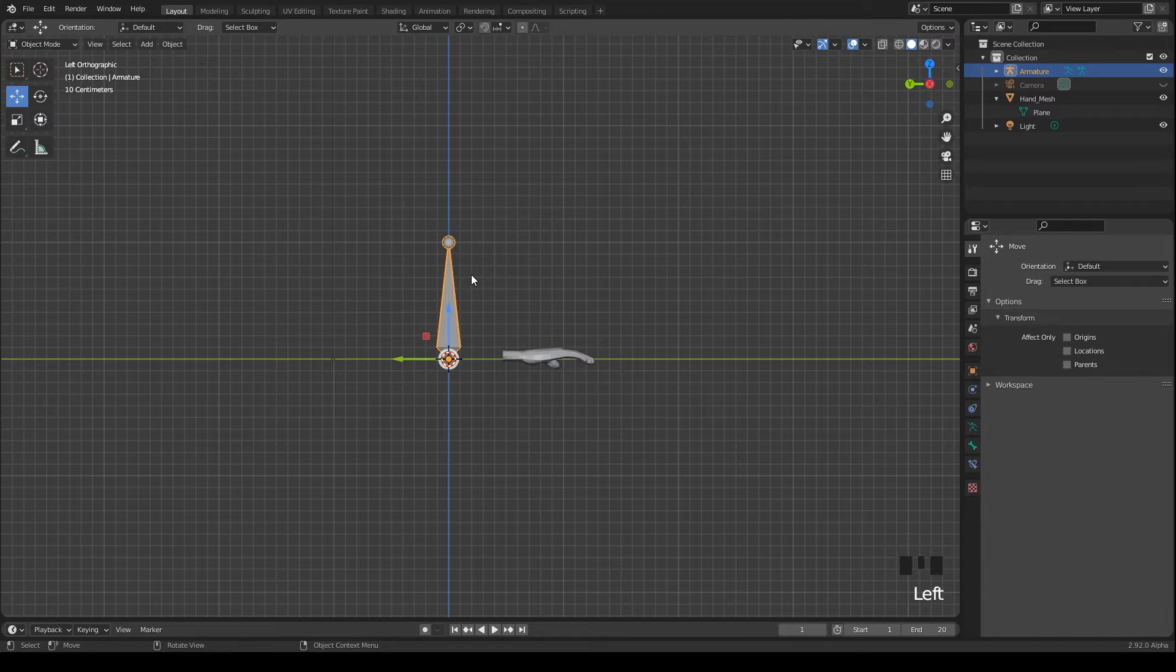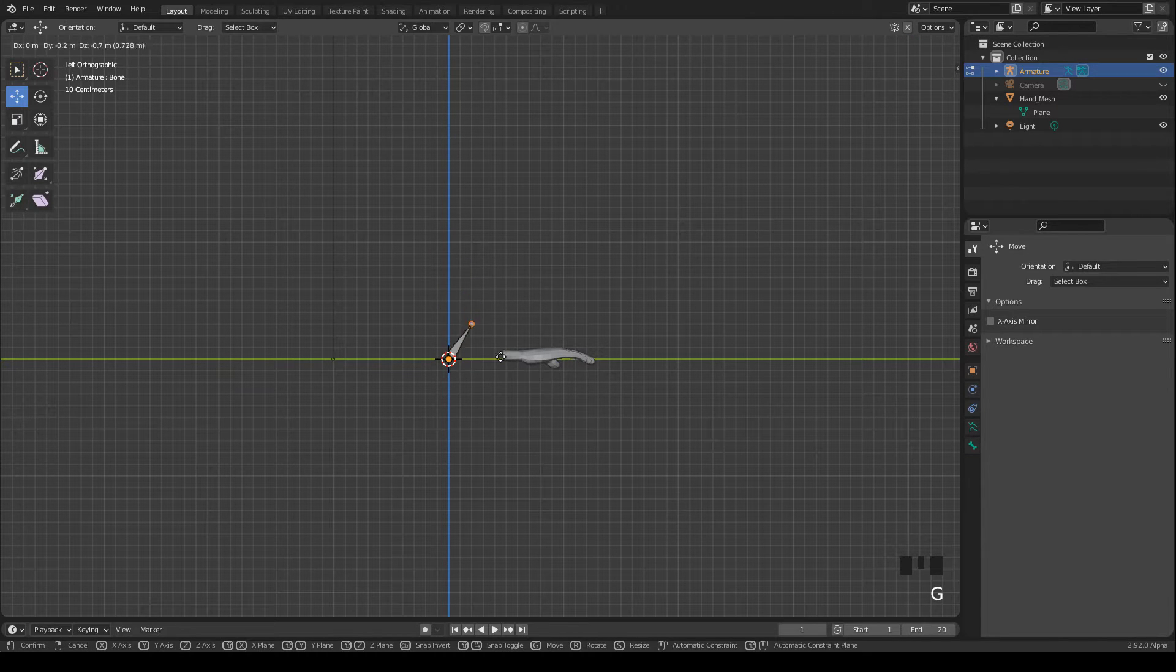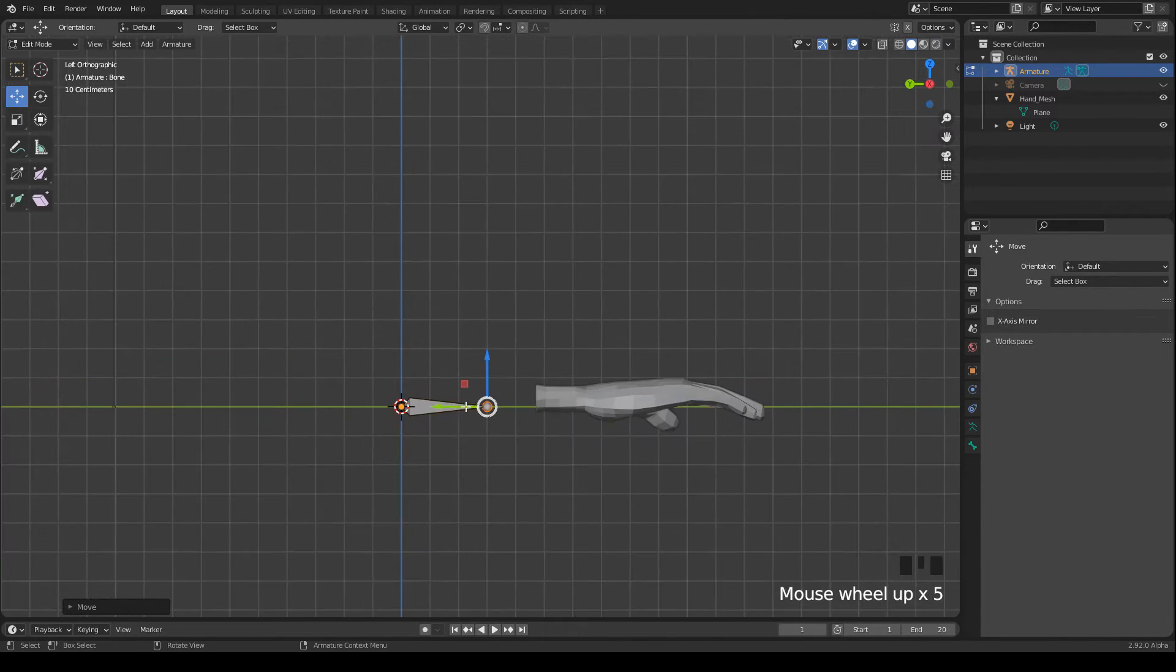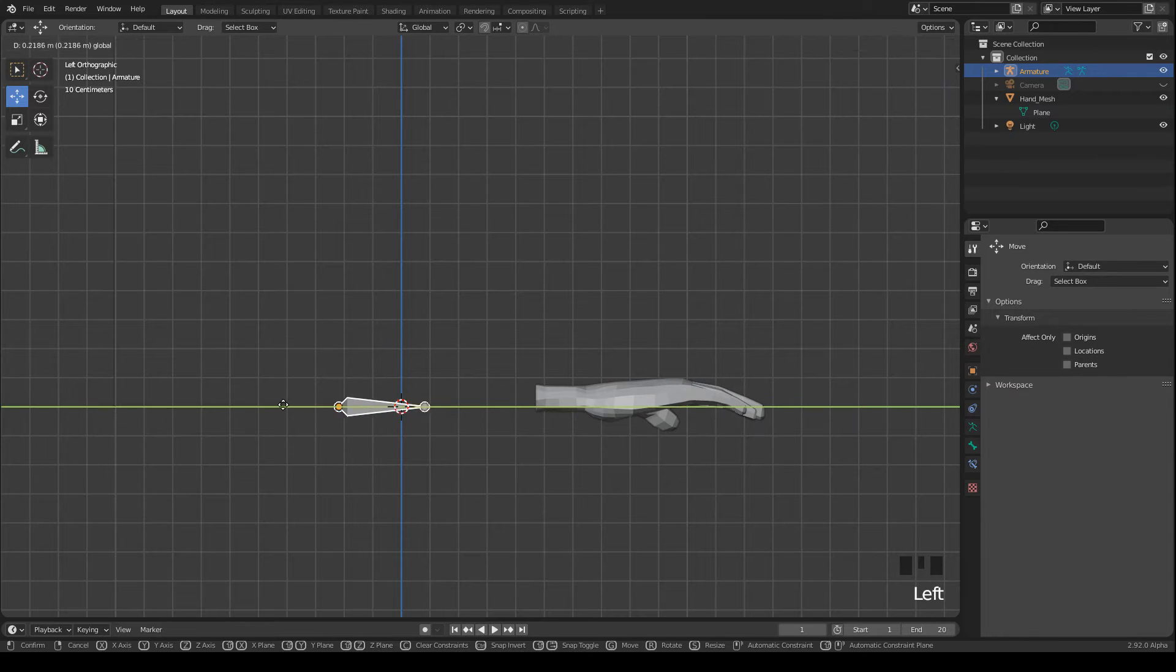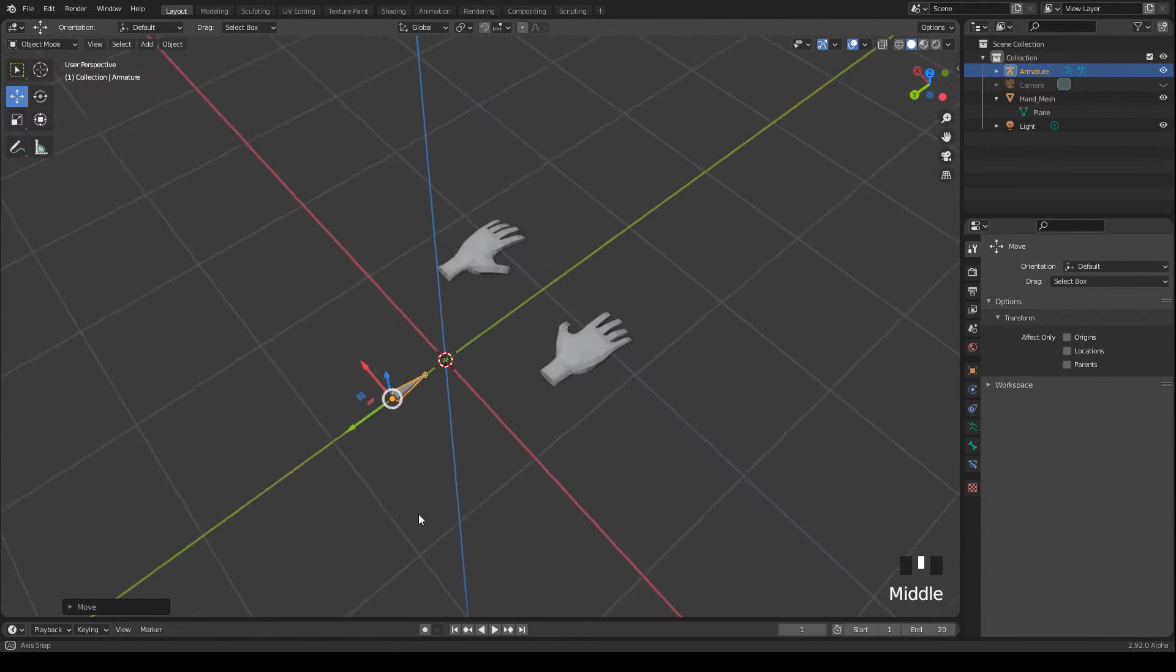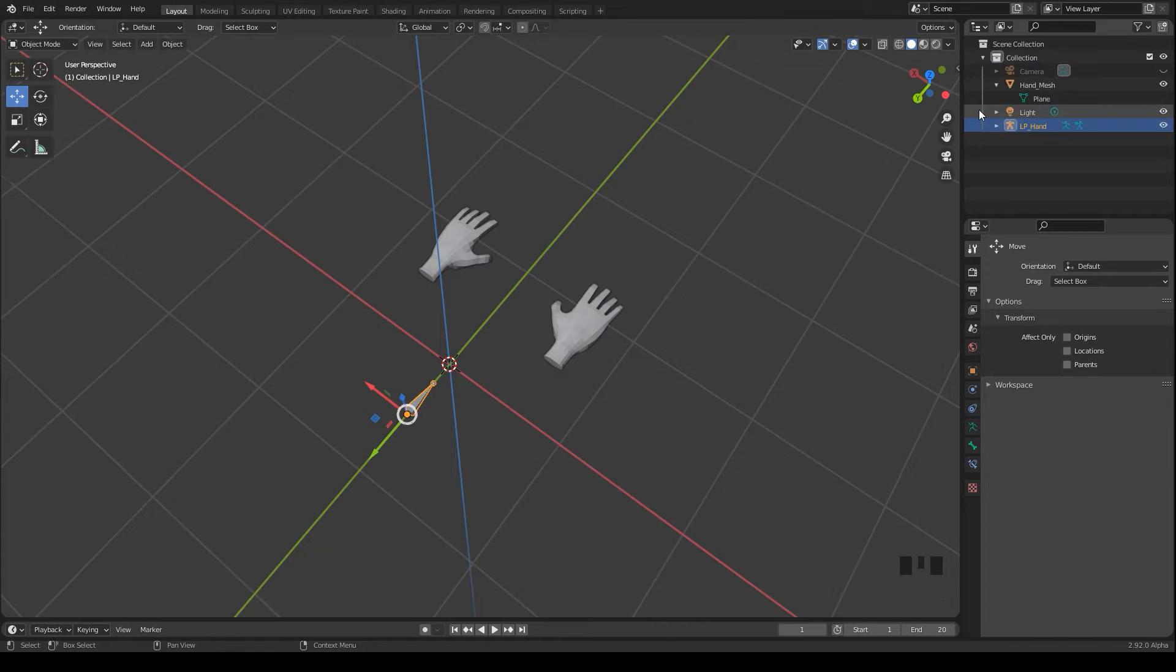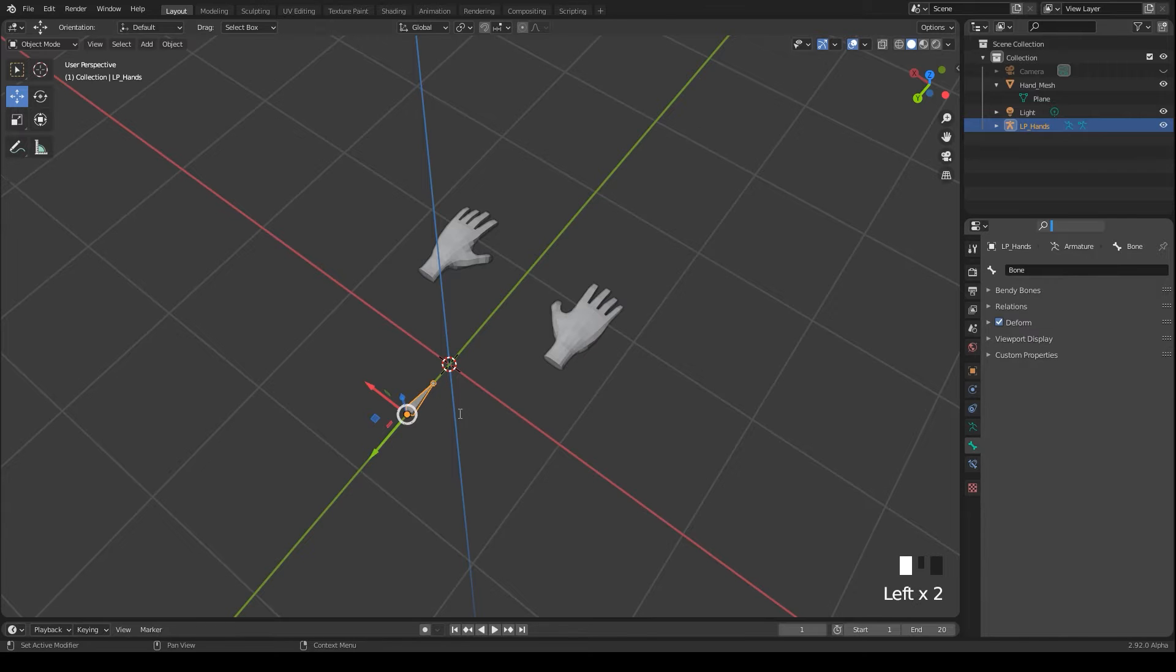I select the tail in edit mode, press G to move it and I hold the ctrl key pressed to snap to the grid and then I move it a bit backwards. I rename the armature to let's say LP hands for low-poly hands and the bone I name root.